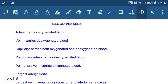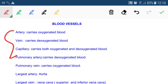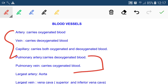We have three different types of blood vessels. Arteries carry oxygenated blood, veins carry deoxygenated blood, and capillaries carry both. However, the pulmonary artery is an exception — it carries deoxygenated blood — and the pulmonary vein carries oxygenated blood. So while all arteries generally carry oxygenated blood, the pulmonary artery is the exception. This is very important to remember.